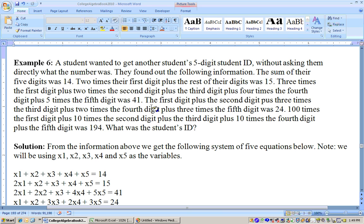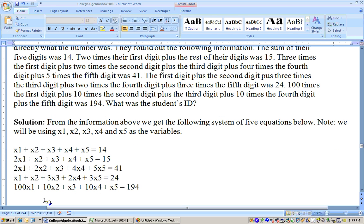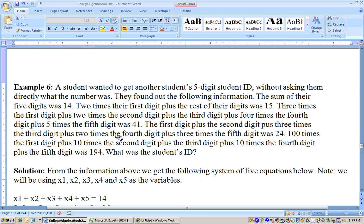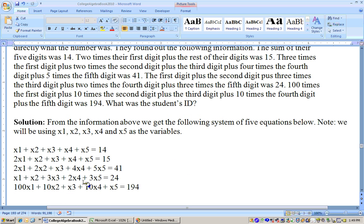It keeps giving you information. There are five unknowns — the five digits — so I have to find five separate pieces of information to solve this system of equations. These are the five equations we have to solve, and once I solve this system of five equations and five unknowns, I'll have the person's ID.